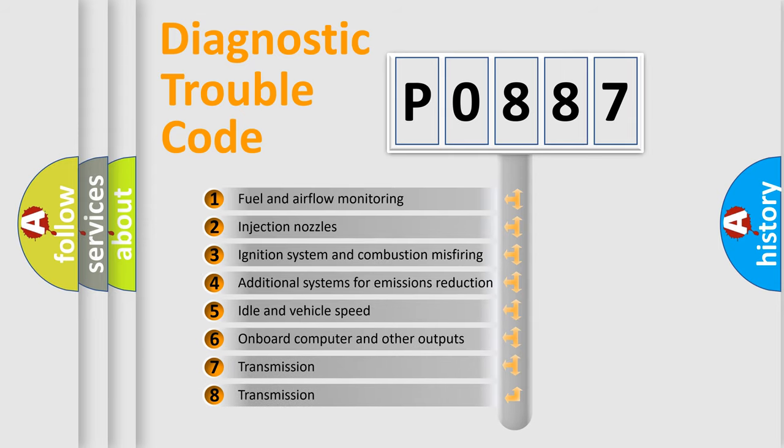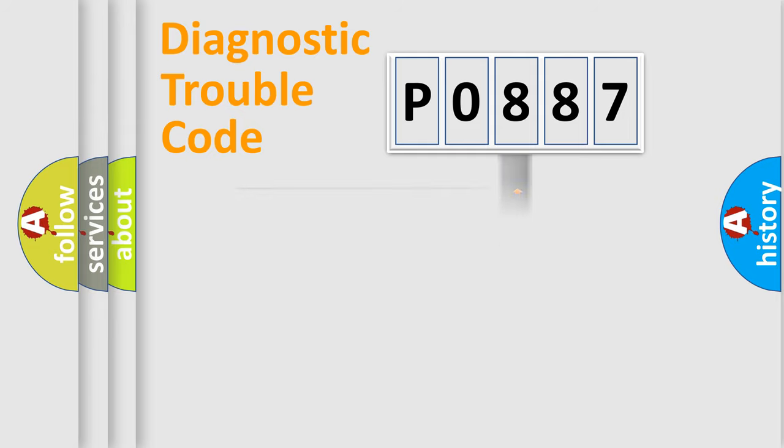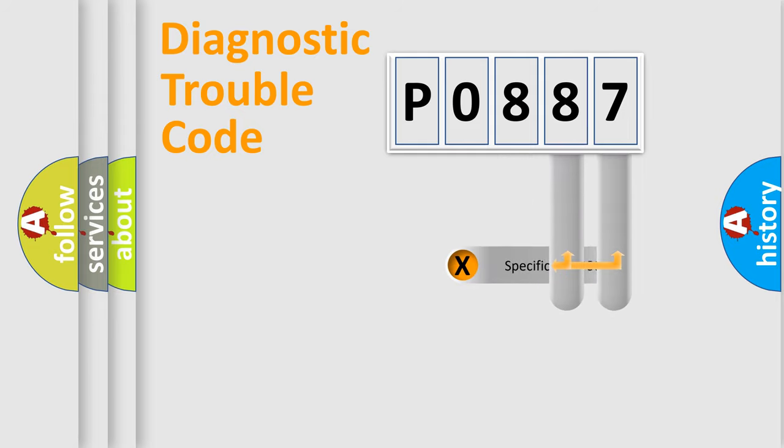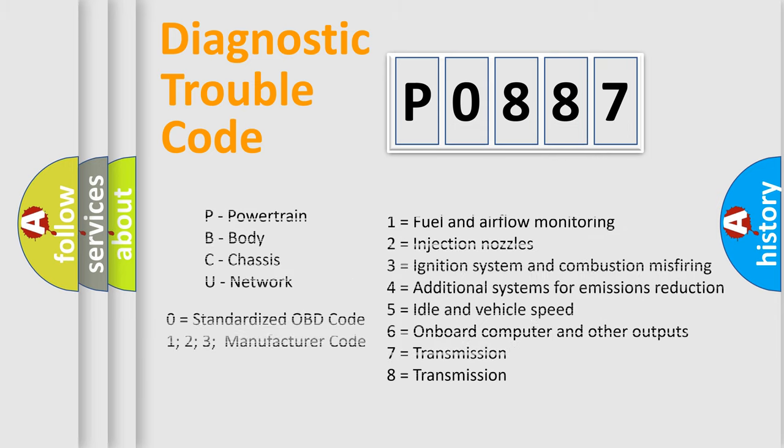The distribution shown is valid only for the standardized DTC code. Only the last two characters define the specific fault of the group. Let's not forget that such a division is valid only if the other character code is expressed by the number zero.